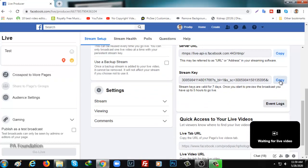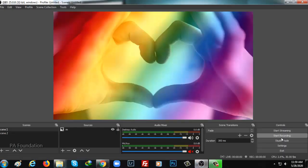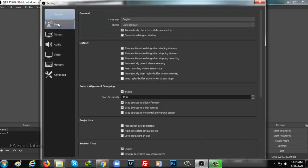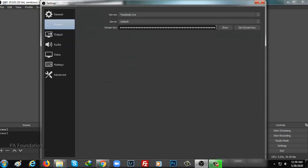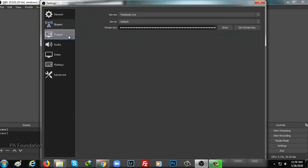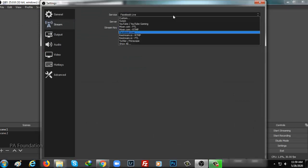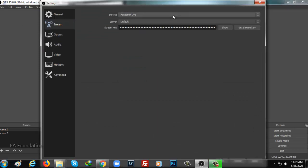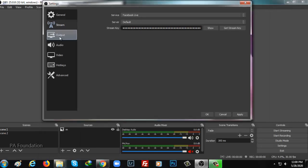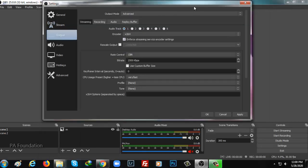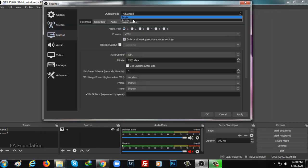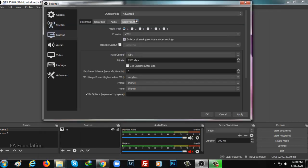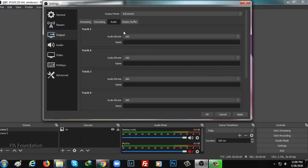Now go to OBS software, click on settings, after that go to stream. From here you need to paste stream key that you copied from there and make sure it is selected Facebook Live. Once it is done, go to output and make sure it is advanced.